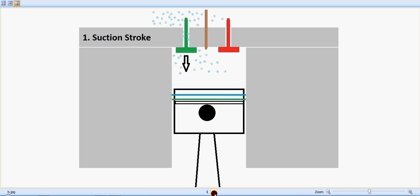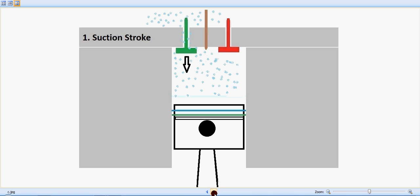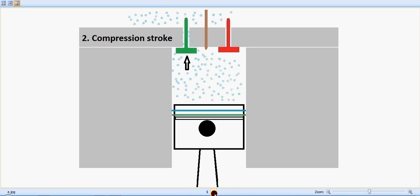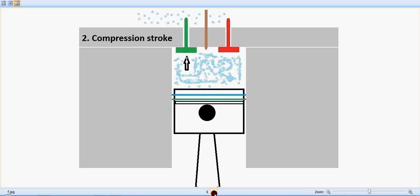This is the suction stroke. The piston is moving down, the inlet valve which is in green is opening, and air is being sucked inside. Now it's the compression stroke. The inlet valve, the green valve, is getting closed and the air is getting compressed.